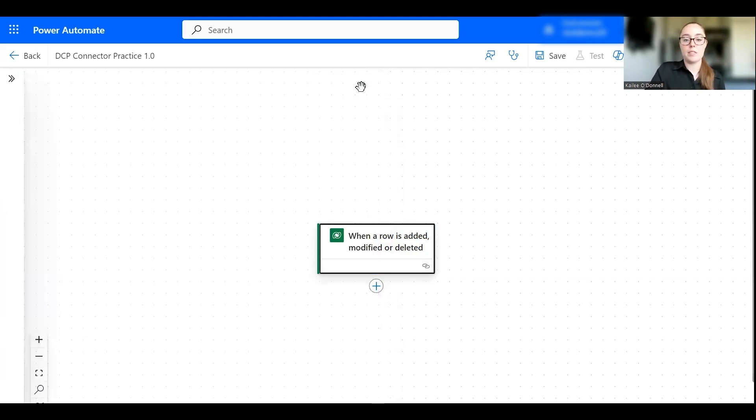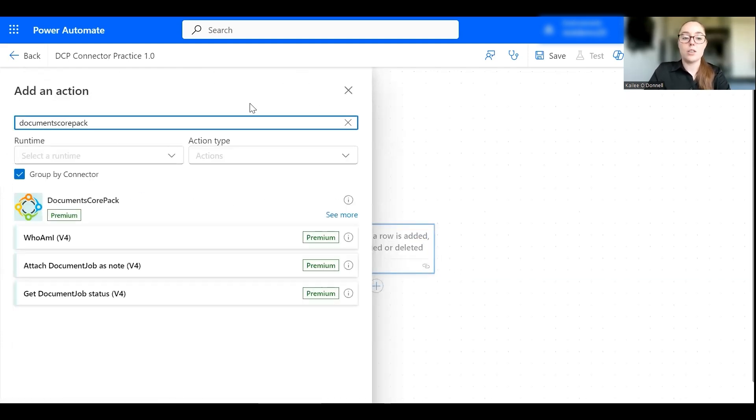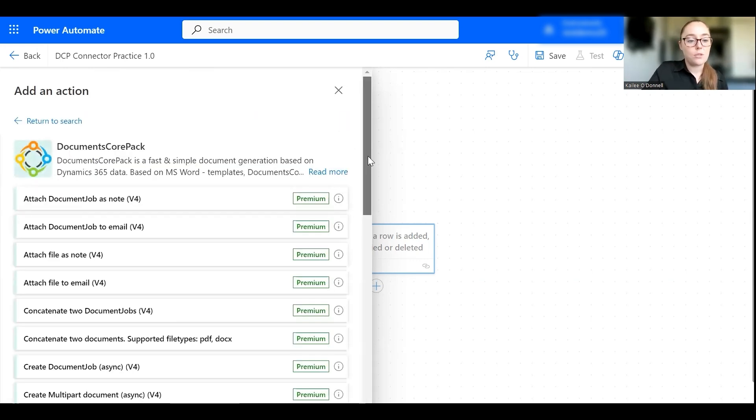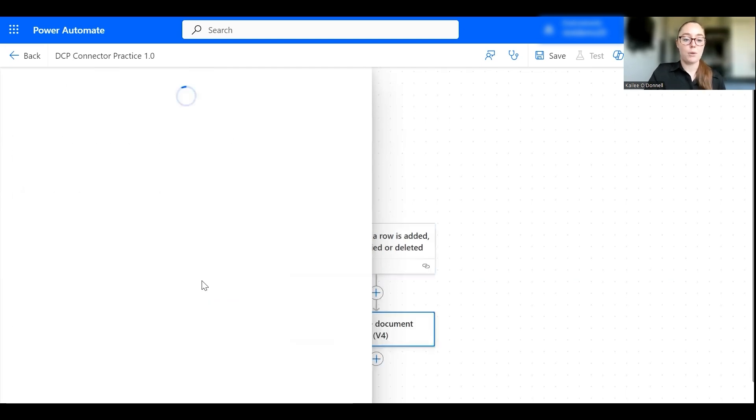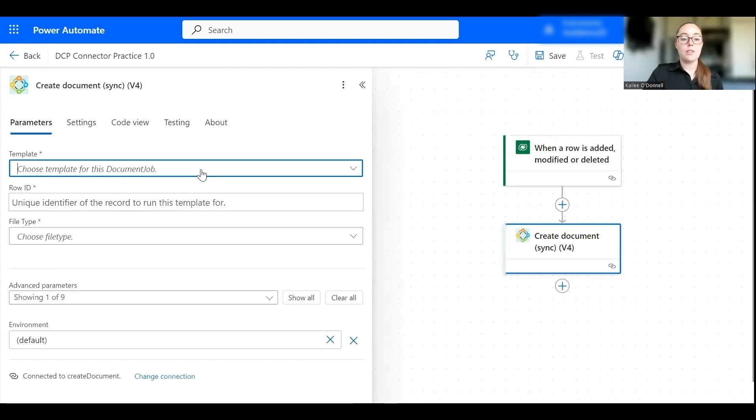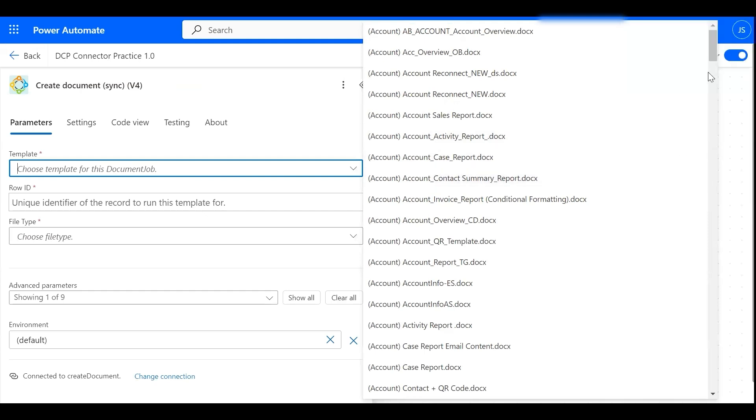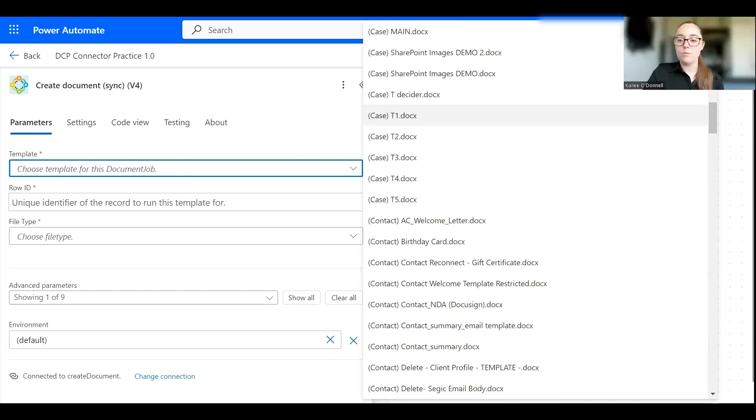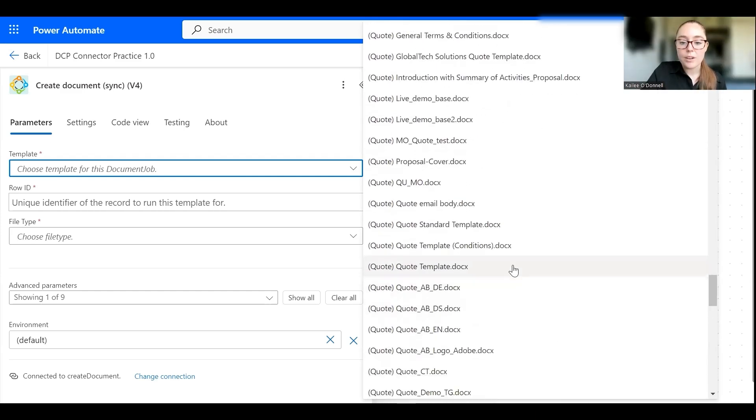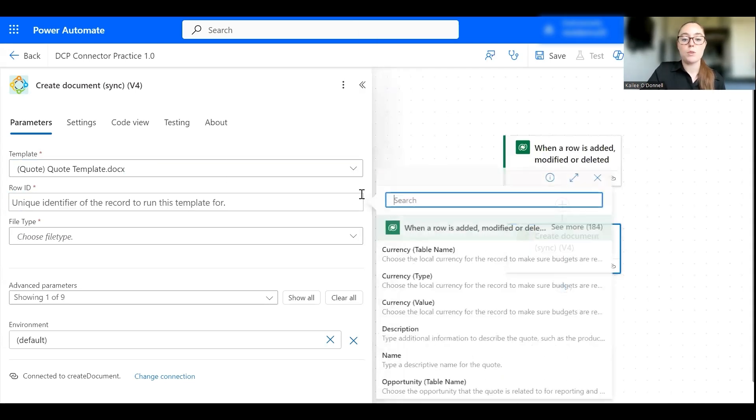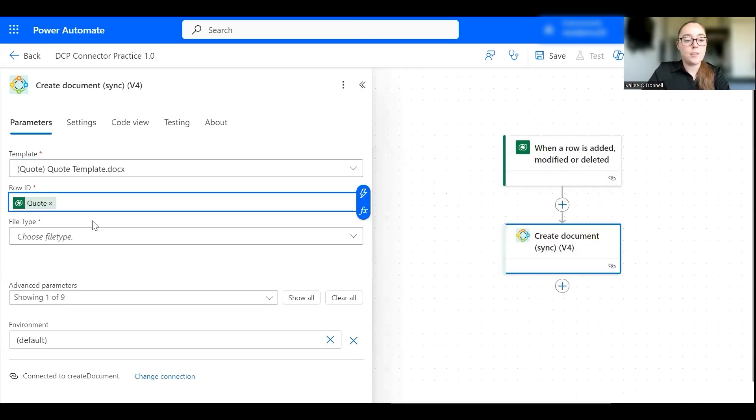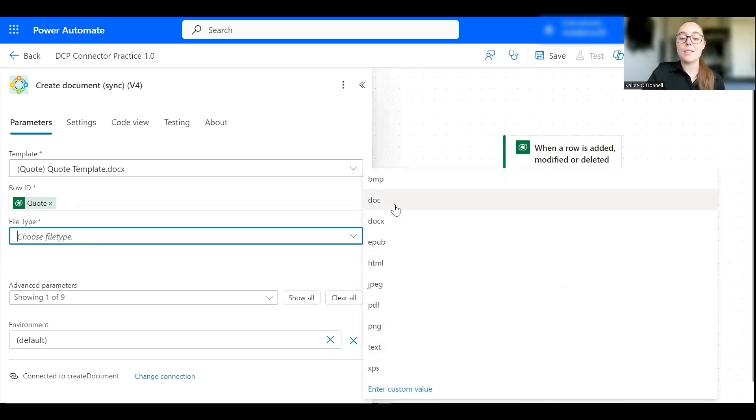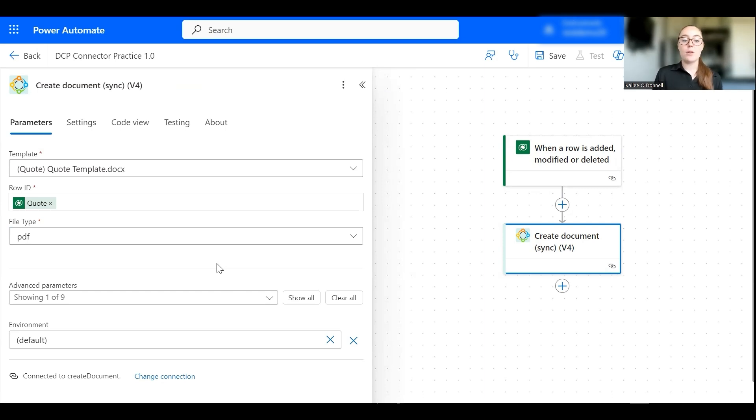Okay great, so this first step is done. So next I'm going to add another action and this will be one of our Documents Core Pack actions, it'll be our create document action. So let me find that here, I'll scroll down to create document here, perfect. Okay, so then from here we select our template first, I already have a handy quote template I would like us to use. And then for the row id we'll select quotes quote, perfect, and then for our file type I'll just keep this as a PDF. Okay, so now we have set our trigger to when the quote is activated and now we have set the create document action.